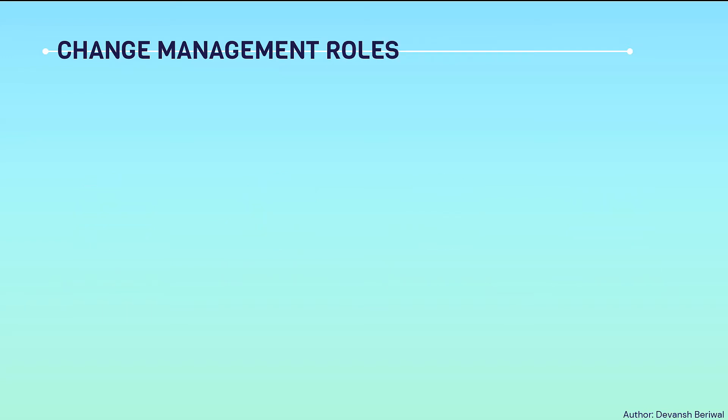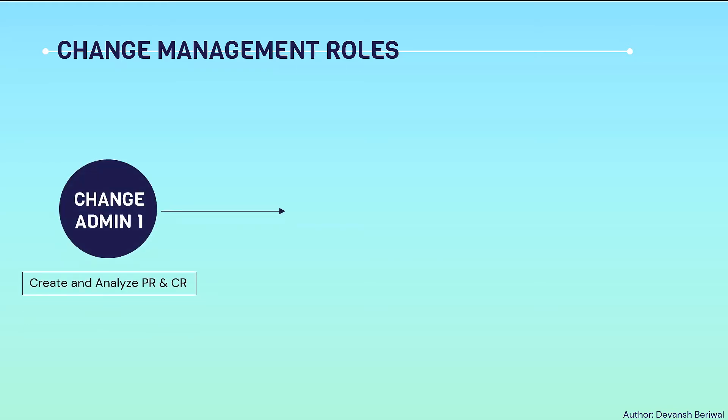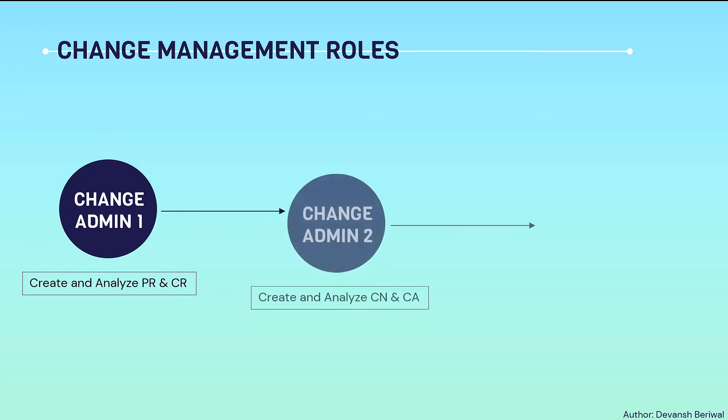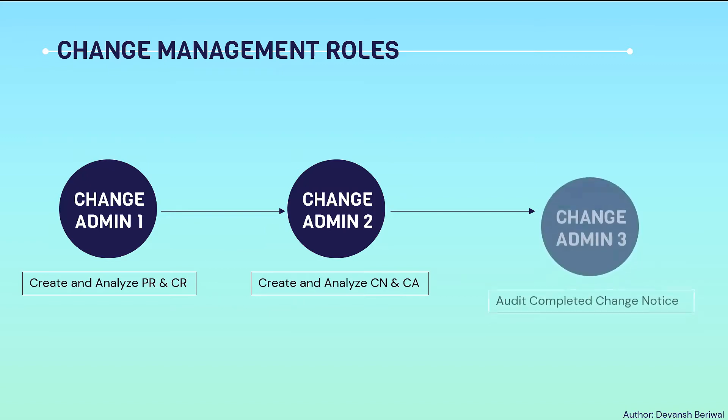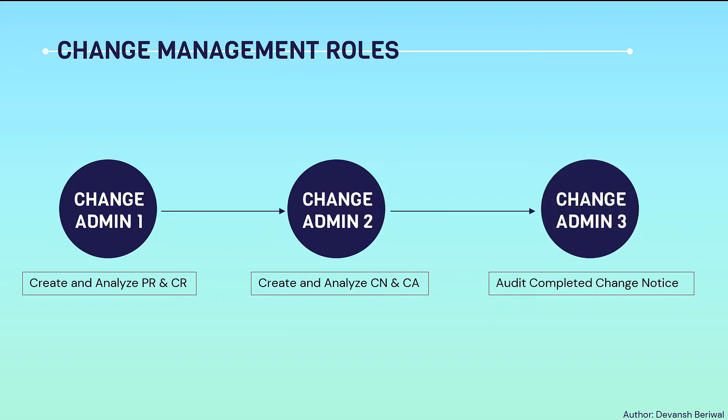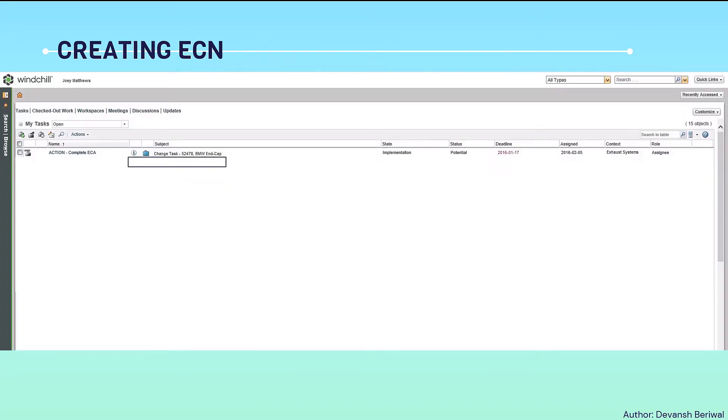There are some predefined change management roles in Windchill. For example, change admin 1 is authorized to create and analyze a problem report and a change request. Change admin 2 can create and analyze a change notice or a change activity. Change admin 3 audits the completed change notices and releases them in Windchill.